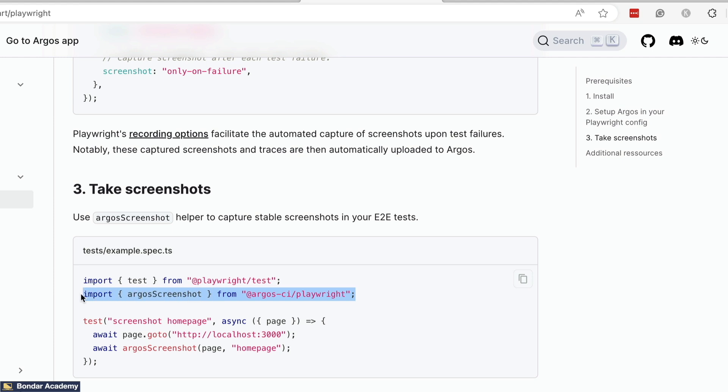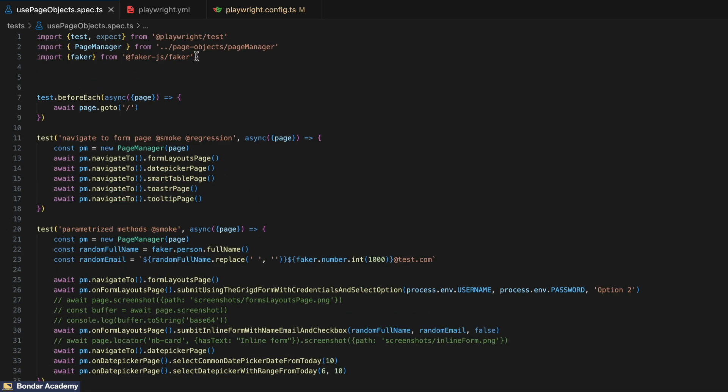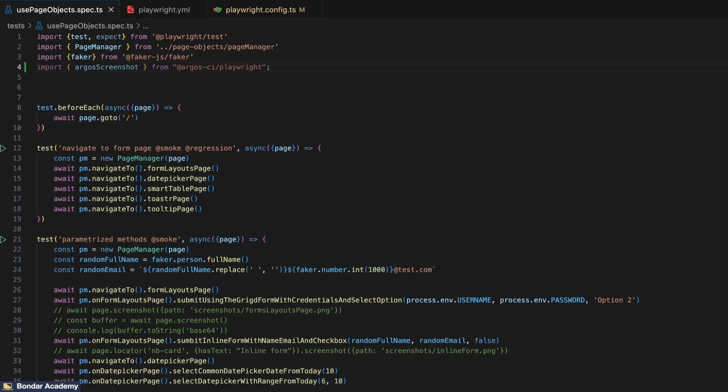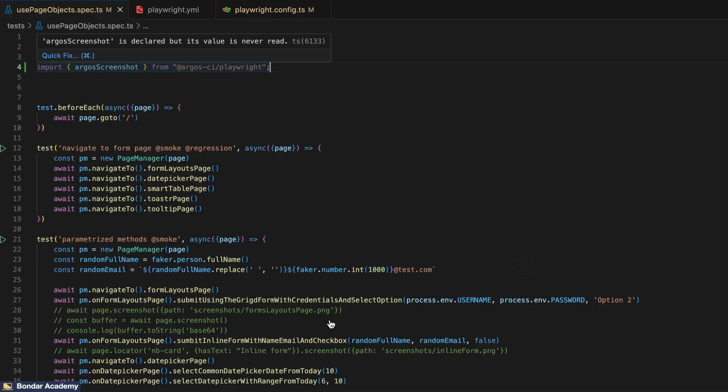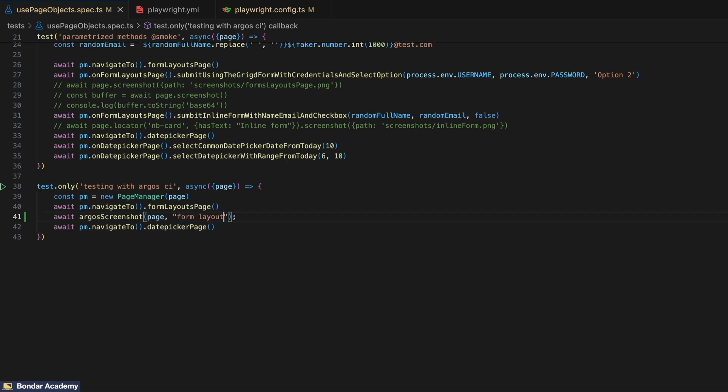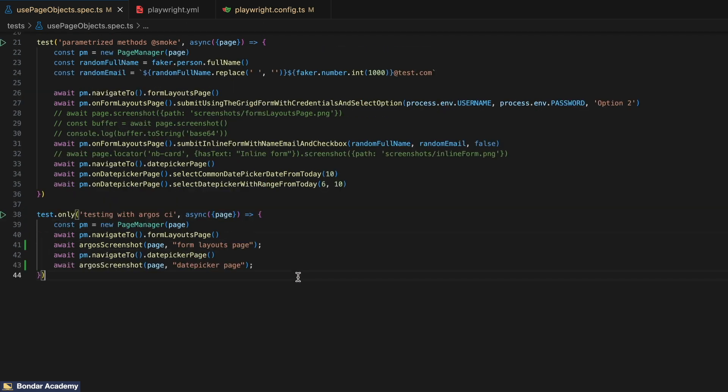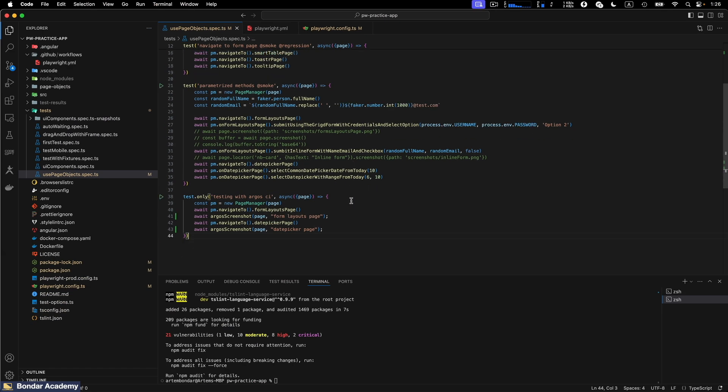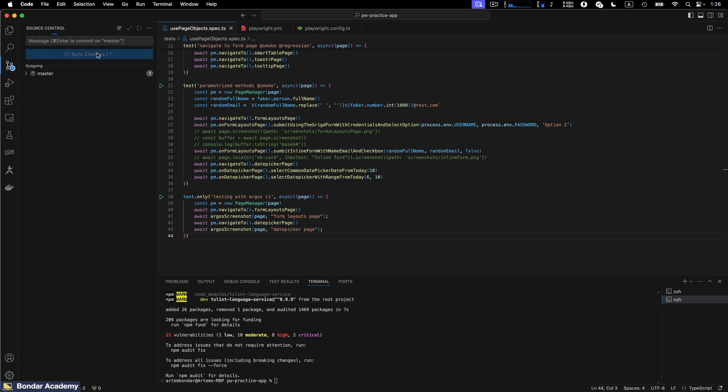And the next step is pretty much use the screenshots inside of your test. So inside of the spec file where we want to use, we need to add the import. And we will use it right here. So I add import and then we pretty much use this method after the step where we want to create the screenshot. So our test currently have two steps. So let's create this step over here: form layouts page. And the second step will be here: date picker page. And yeah, I believe that's it. So let's push those changes to remote repository and let's see what's going to happen on GitHub actions. So I create a new commit: Add Argos CI configuration, commit and sync changes.